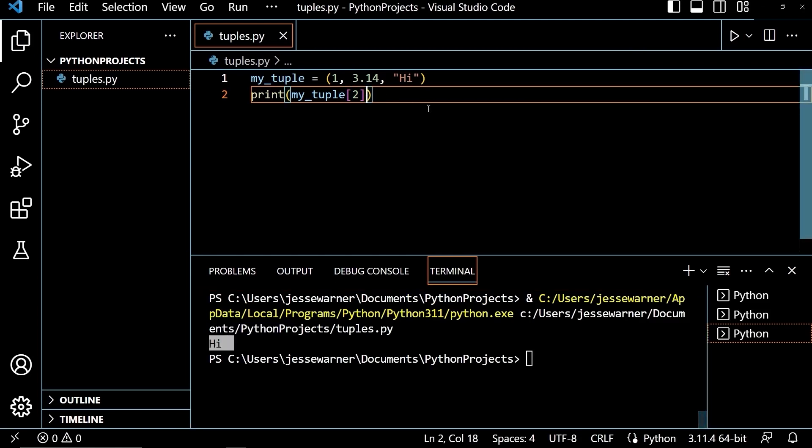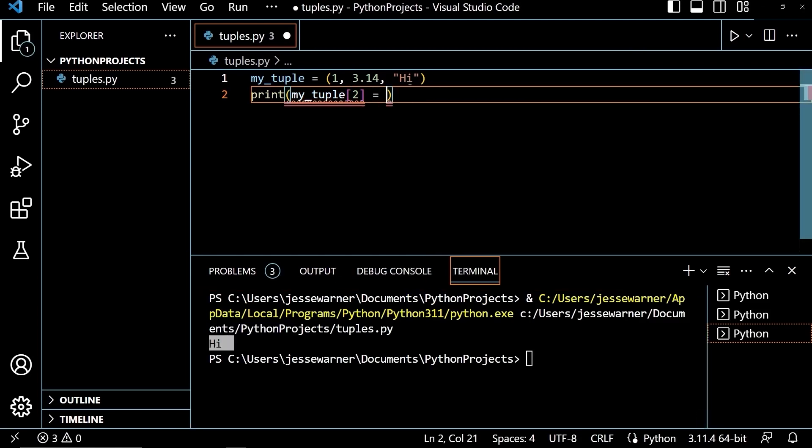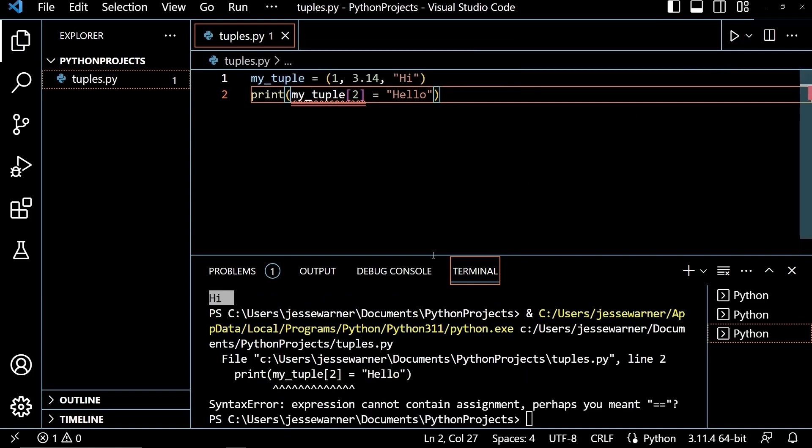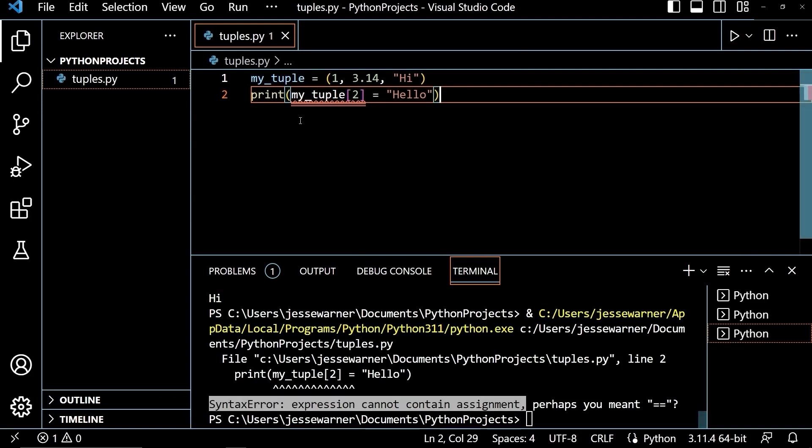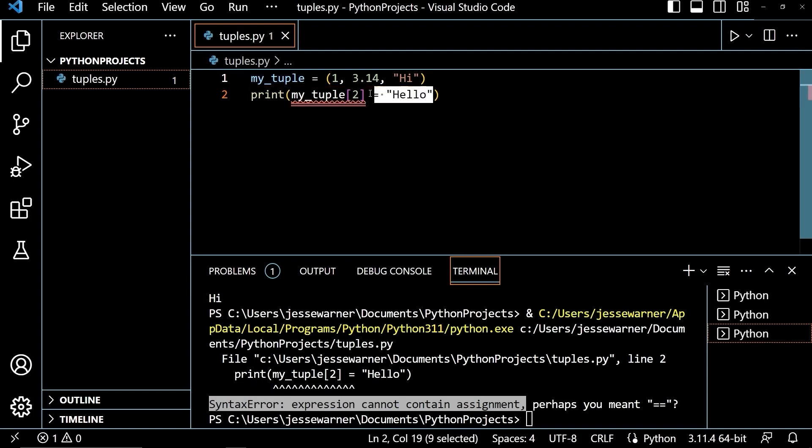Now, if I try to change this, so instead of equaling high, it now equals hello, we'll see that even before I run it, Visual Studio Code is telling me that something's wrong. But if I try to run this, I get a syntax error: expression cannot contain assignment. This is because tuples are immutable. Once they have been created, you cannot change them. You cannot modify any of the elements in them.